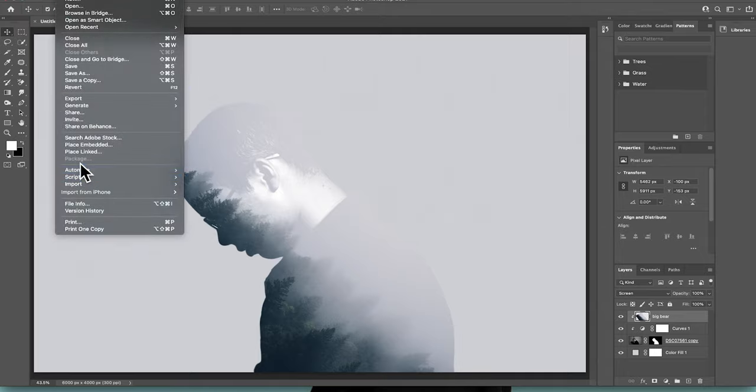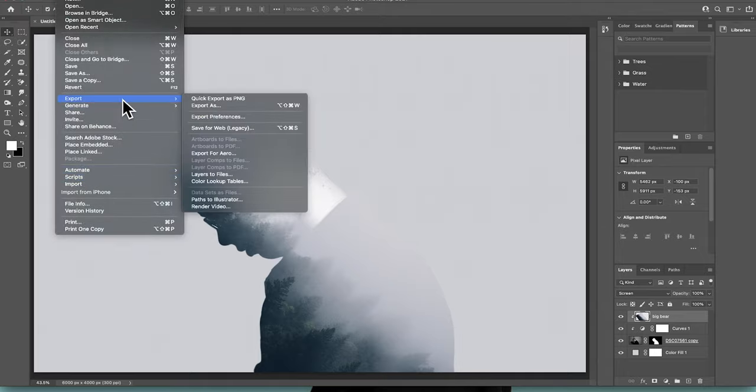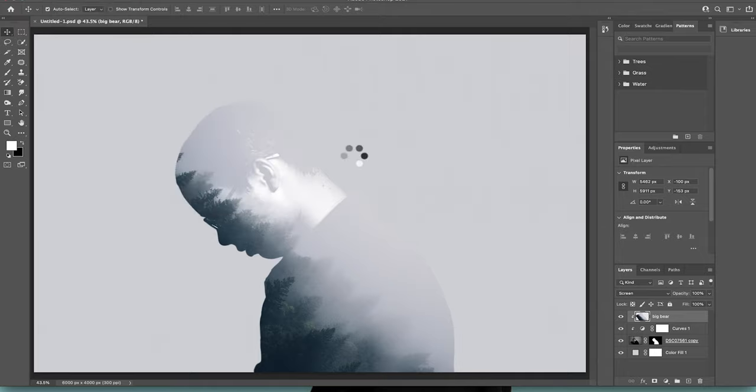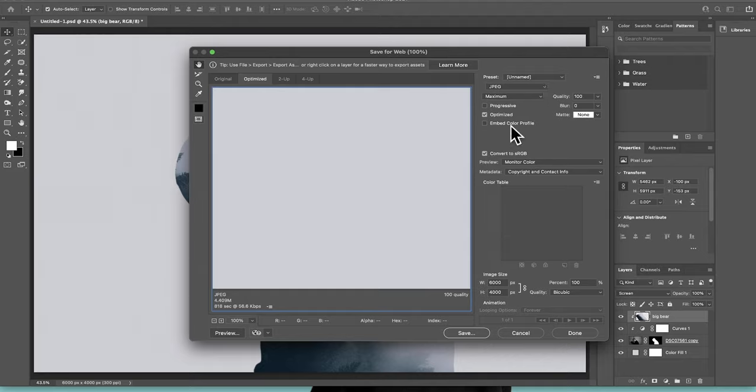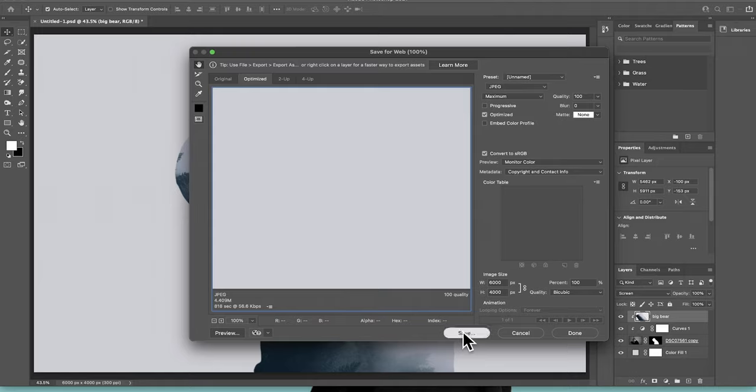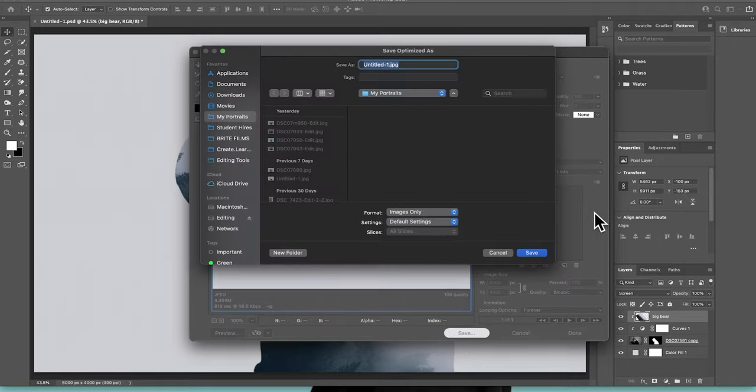All you got to do is come up here to file export. What you're going to do is always export for web just so that you get the largest size possible for your image. JPEG, make sure it's on maximum 100% quality, and then go ahead hit save, and then you can save it wherever you want on your computer.